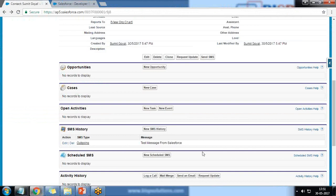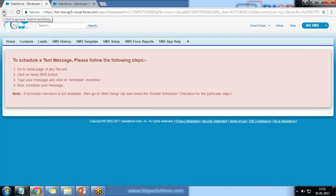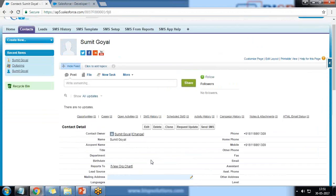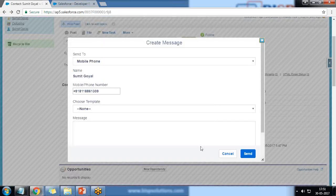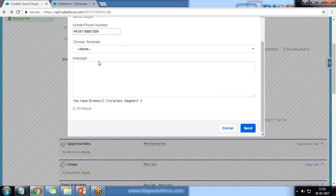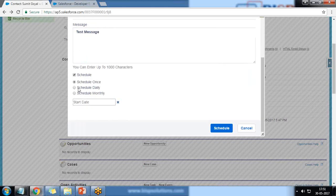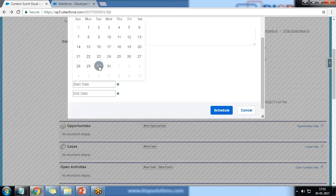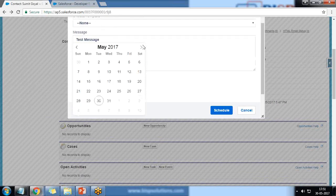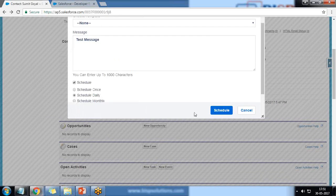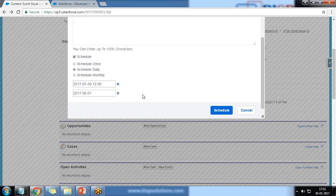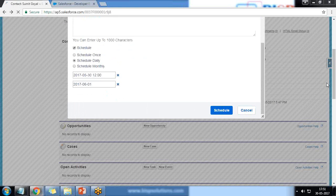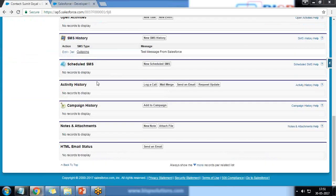Now let's switch to Contact and test scheduling. I click Send SMS, type a test message, and now there is an option to Schedule. We can schedule it as Daily, Monthly, or Once, and select a start date. For example, I schedule it on a daily basis starting from the 30th for the next six or seven days — they will receive the SMS on the registered number on that schedule. I cancel the scheduling so I don't actually receive SMS daily on my phone.